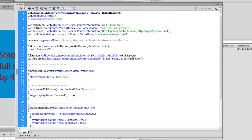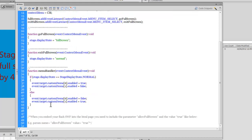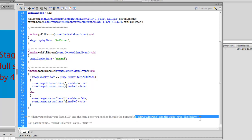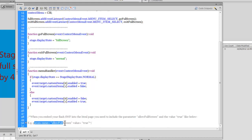You won't be able to test full screen and normal screen inside the Flash interface — you need to publish the SWF file as mentioned earlier. If you embed your Flash SWF inside an HTML page, you'll also need to include the parameter allowFullScreen and set its value to true — something like: param name='allowFullScreen' value='true'. Only then will it be functional inside an HTML page.